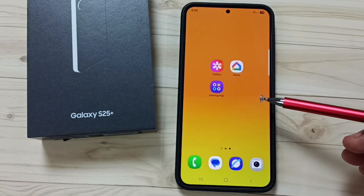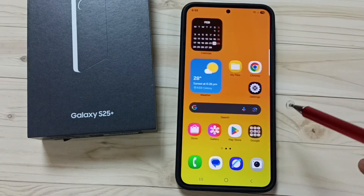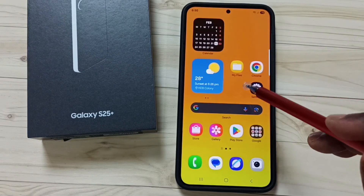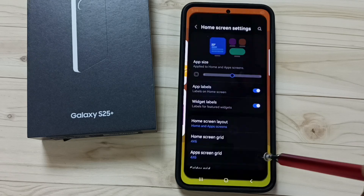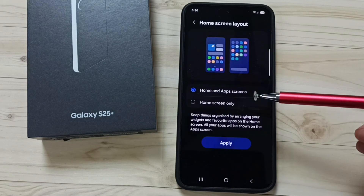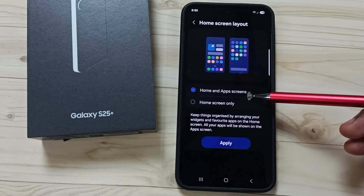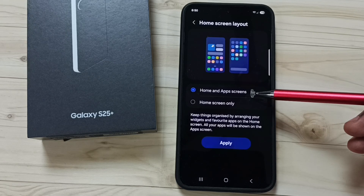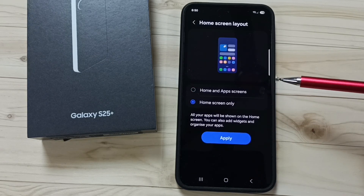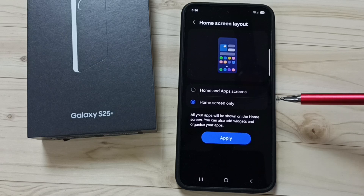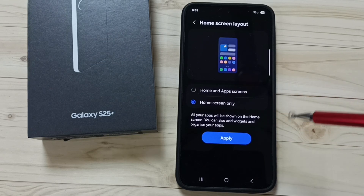So if you want both home screen and app screen, you can set the first option. If you need only the home screen, set the second option. That is why we have two options: home screen and app screens, or home screen only. Please try this — I hope you enjoyed this video. Please subscribe to this channel, and please like and share the video.